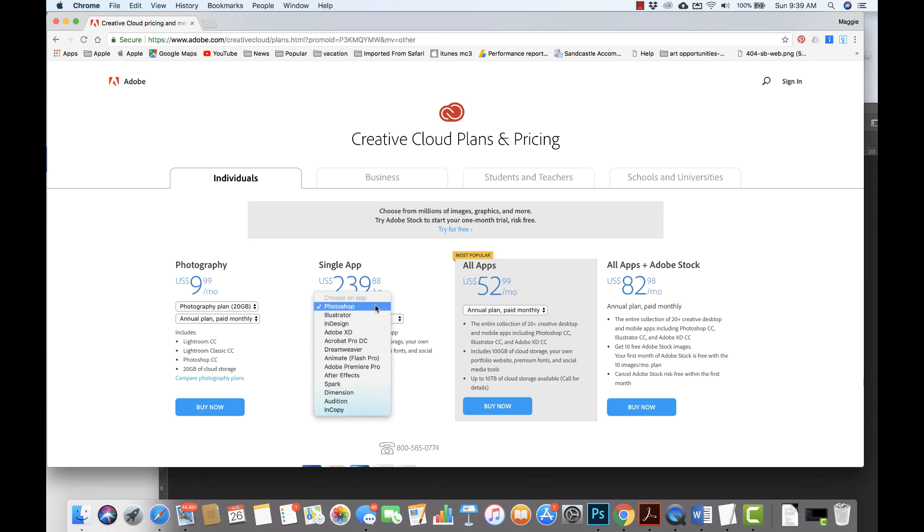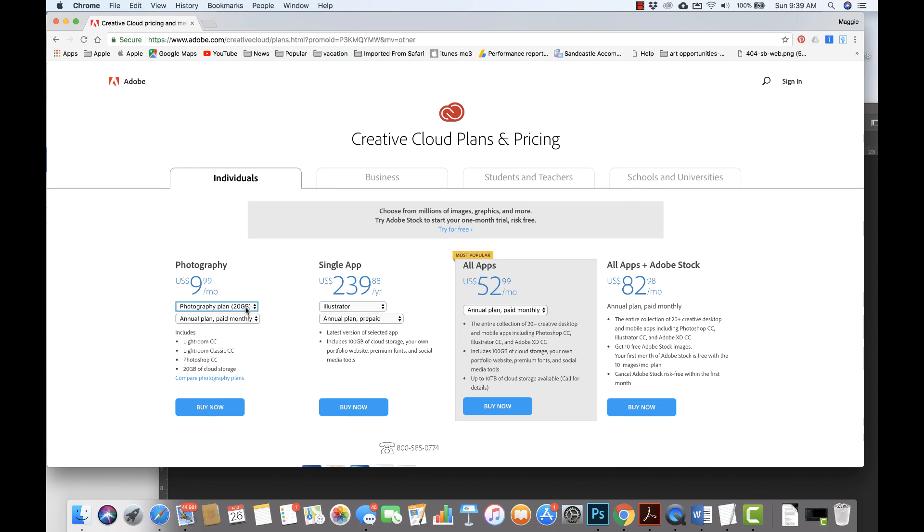You can also choose Illustrator for the year, or you could even just do a photography plan for the year, which includes Photoshop, Lightroom, and iCloud storage.